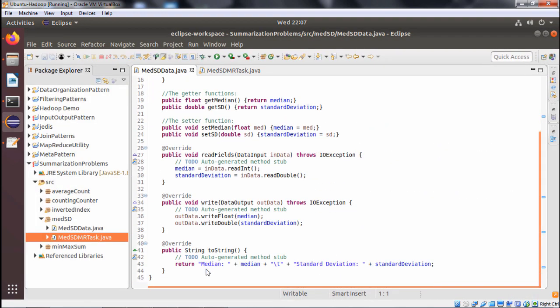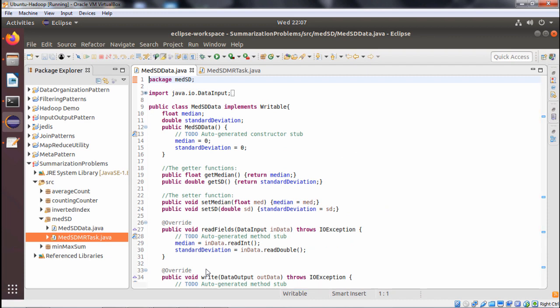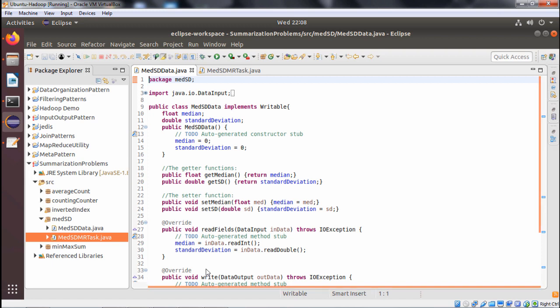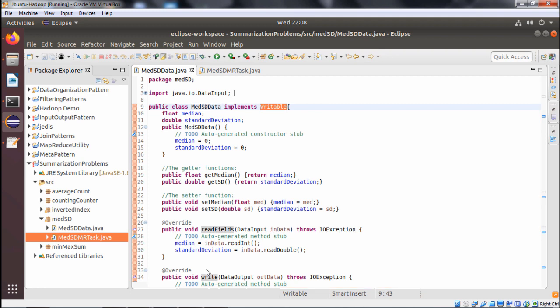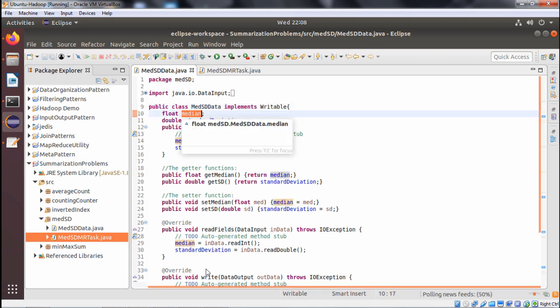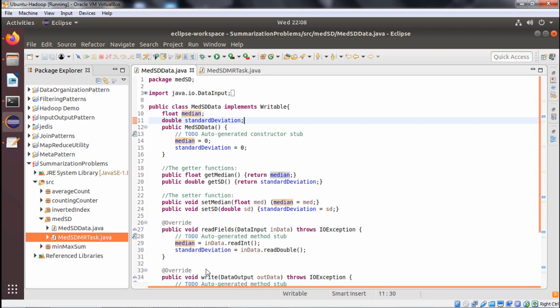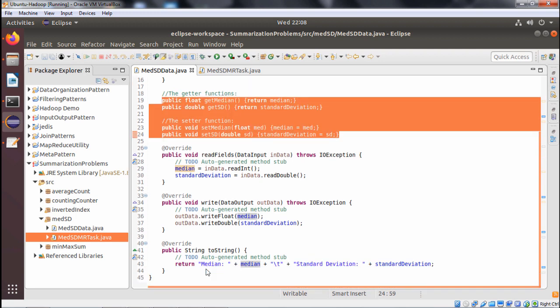We are having two classes. There is MedSD data — StandardDeviationData.java and MedSDMRTask.java. MedSDData implements Writable, so the Writable interface is getting implemented here. We are having a set of getter and setter methods. We are having the member variables like median and standard deviation — these two are the member variables, so we are having some getter and setter methods accordingly.